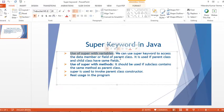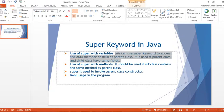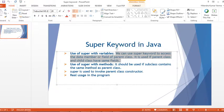The first usage is super with variables. We can use the super keyword to access the data member or field of a parent class. It is used when the parent class and child class have the same fields. For example, if you have the same variable in both the parent and child class, we use super to access the parent class variable.